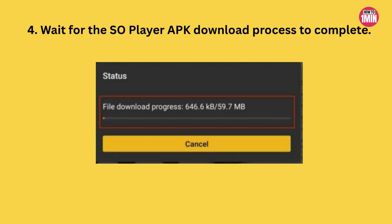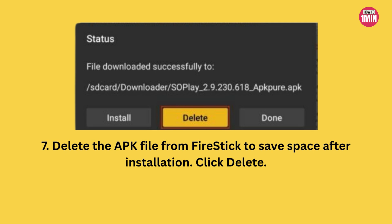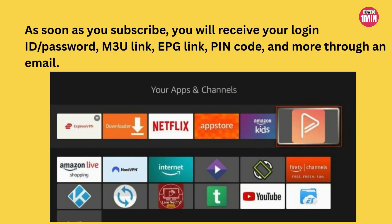Be patient while it downloads. Once the download is done, click Install when prompted. After the installation finishes, click Done. To save space, let's delete the APK file — click Delete, then confirm by clicking Delete again.